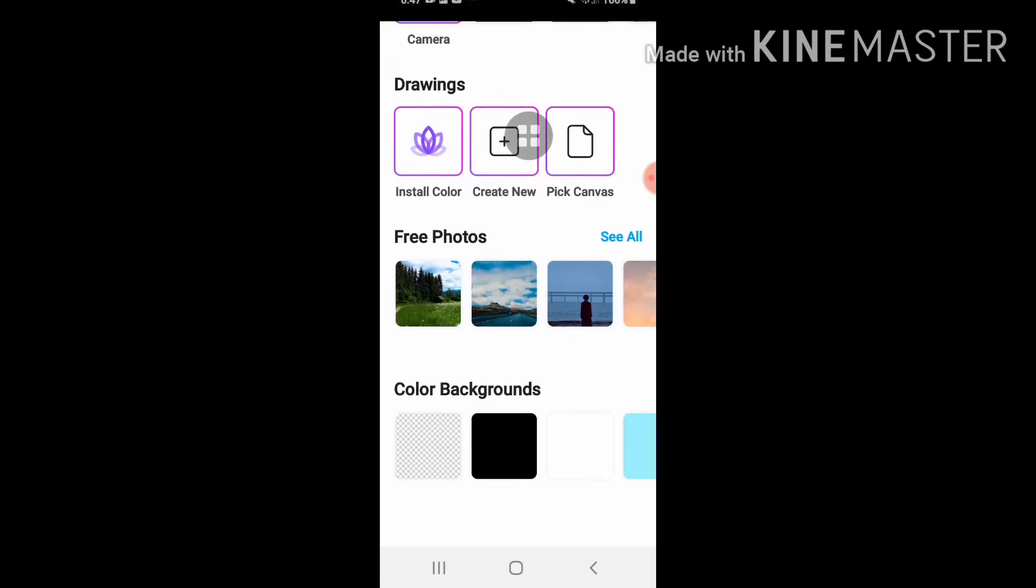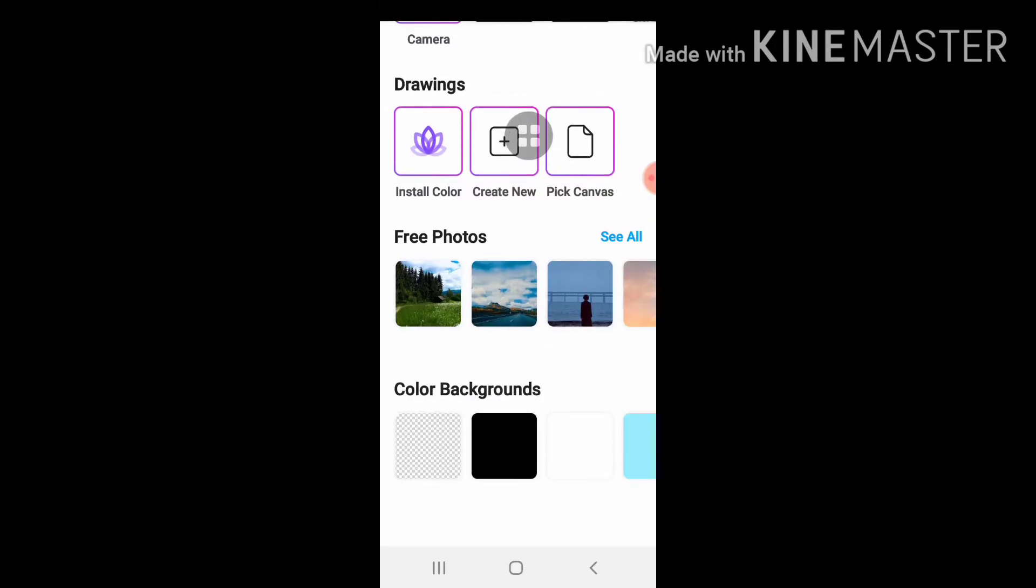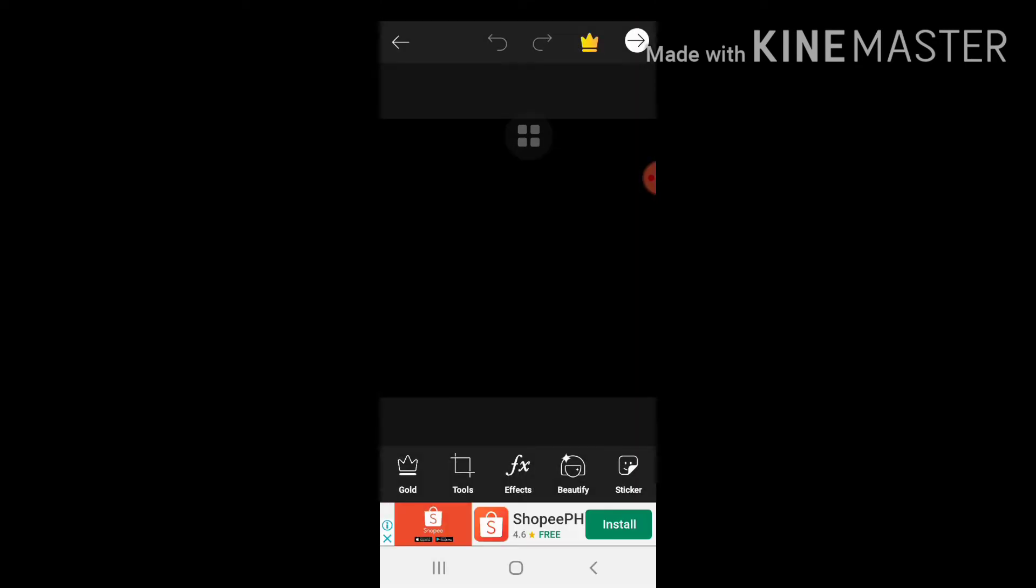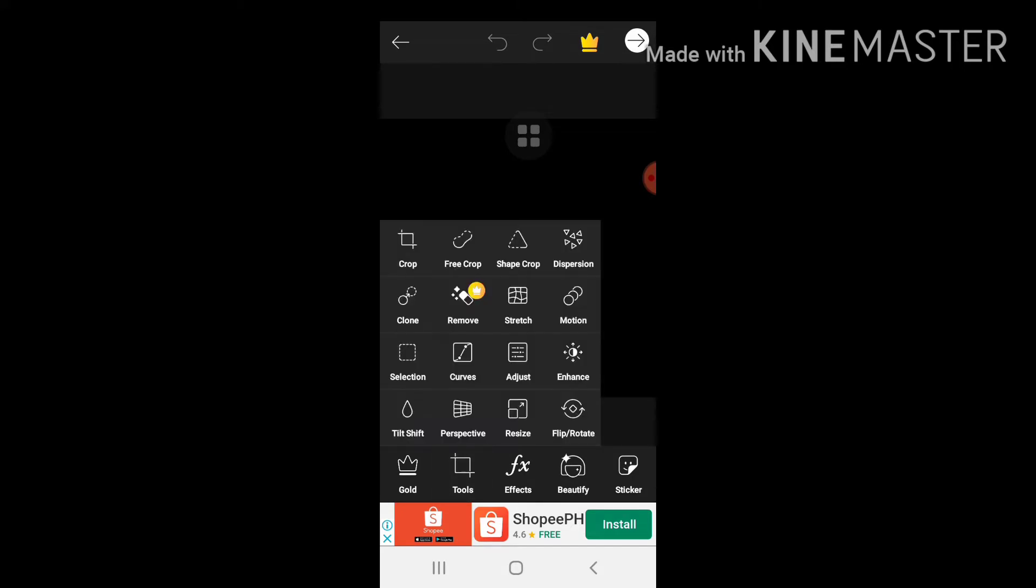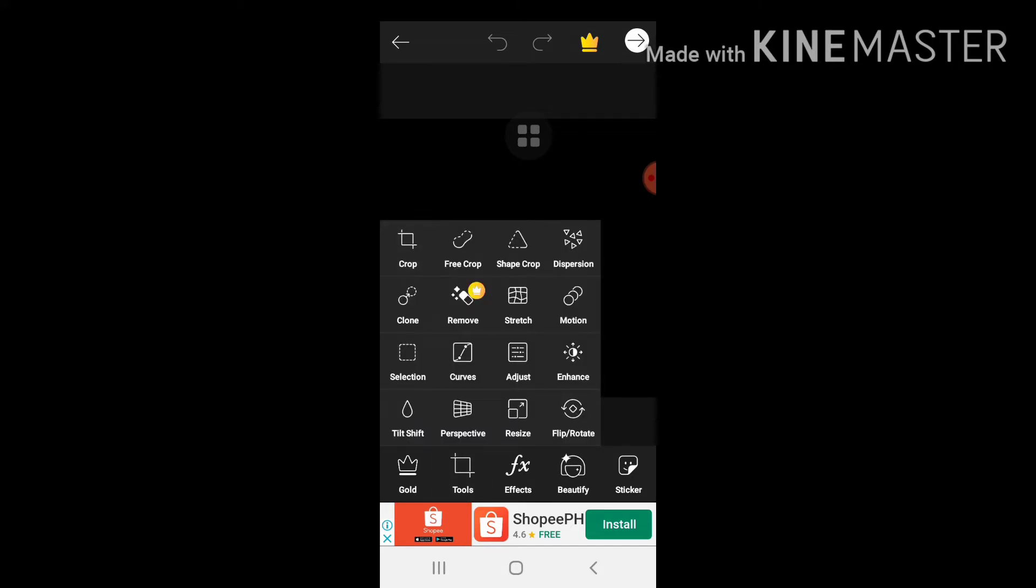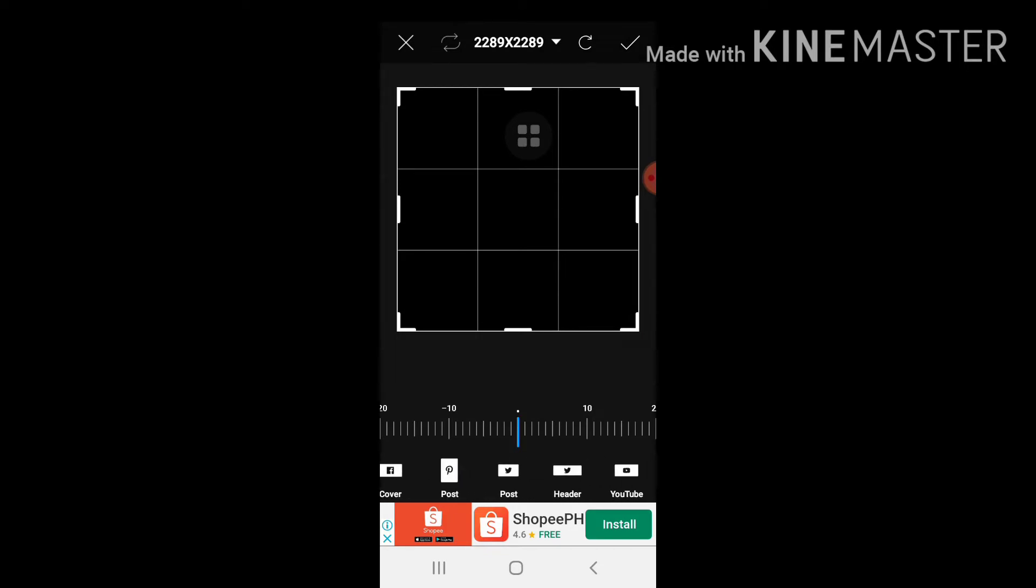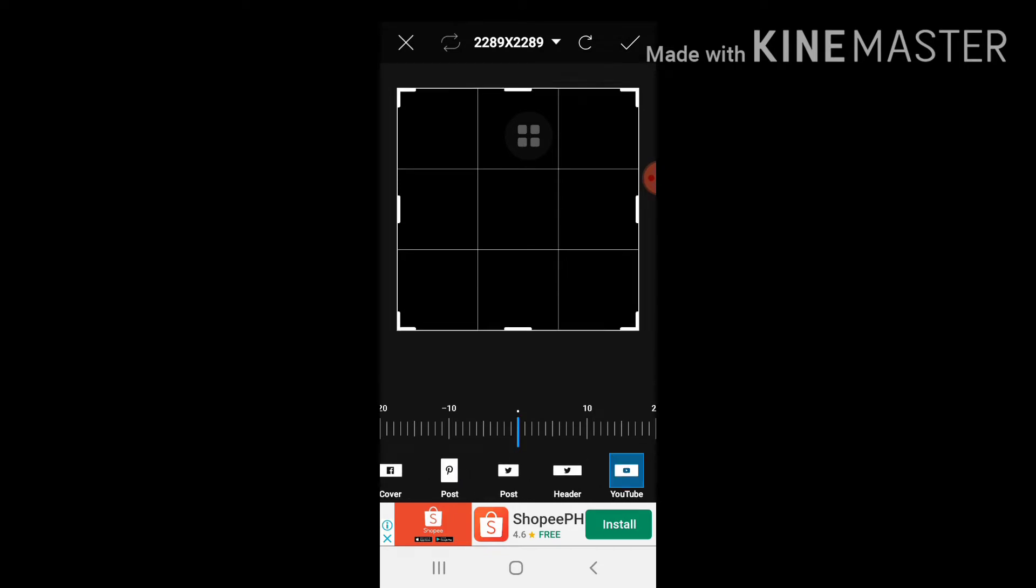Tanggalin natin itong ads dahil diyan ako natatagalan. Tapos gamitin muna natin yung tools, then crop, at punta tayo sa YouTube yung size ng YouTube. Click check.